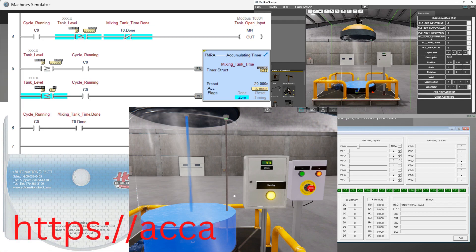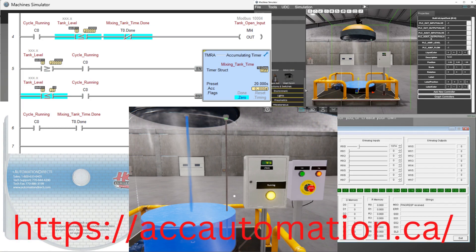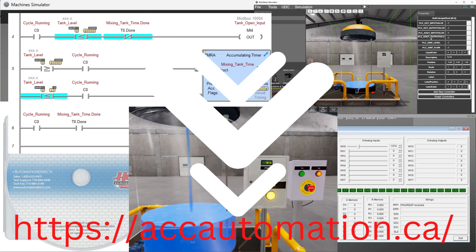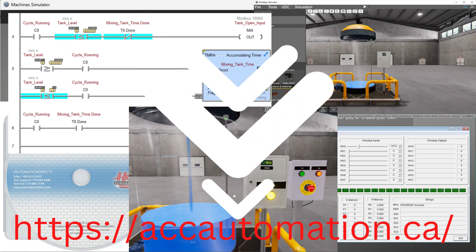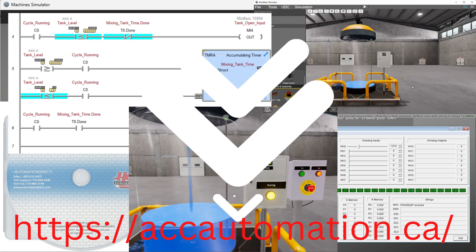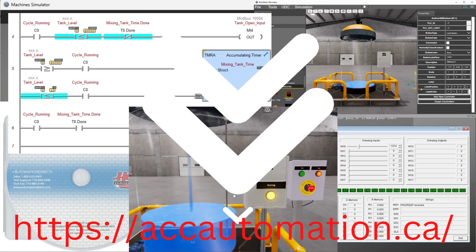Detailed information contained in the video can be found at accautomation.ca. A link has been put in the description below. If you have not watched the other videos yet, there will be links in the description below that will start you at video 1, as well as links to the rest of the videos in the series.